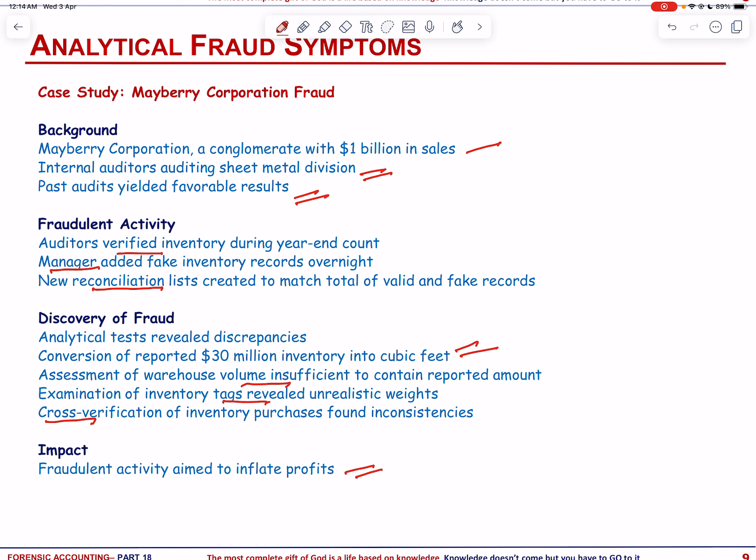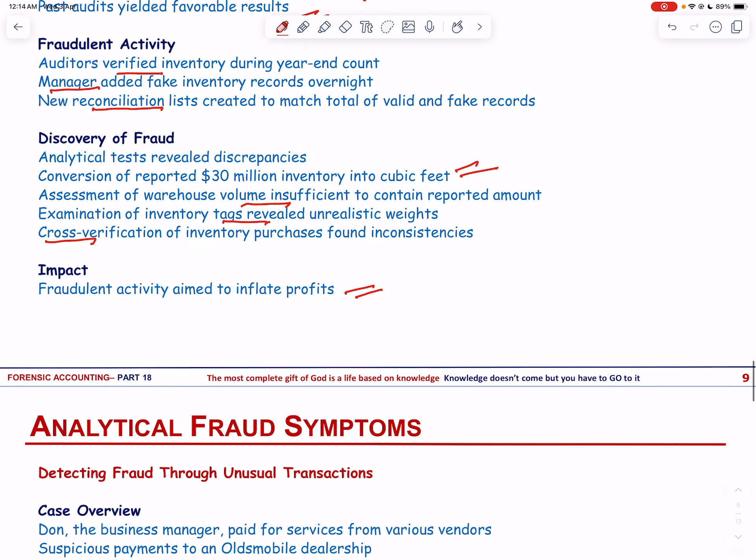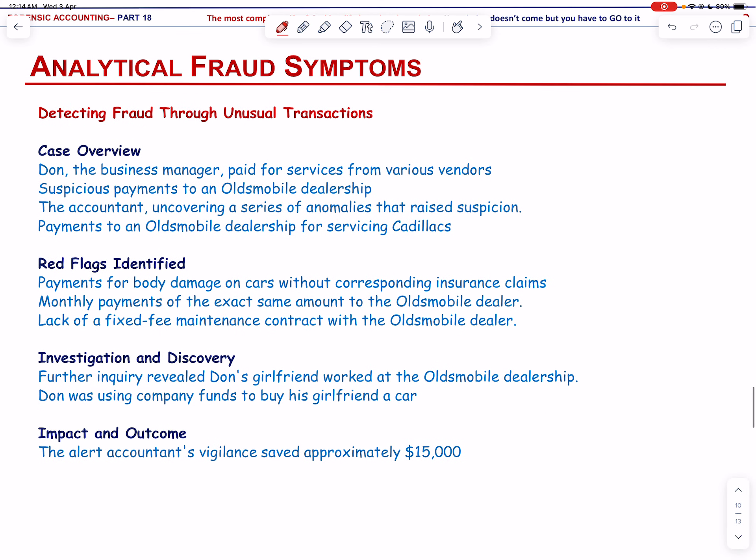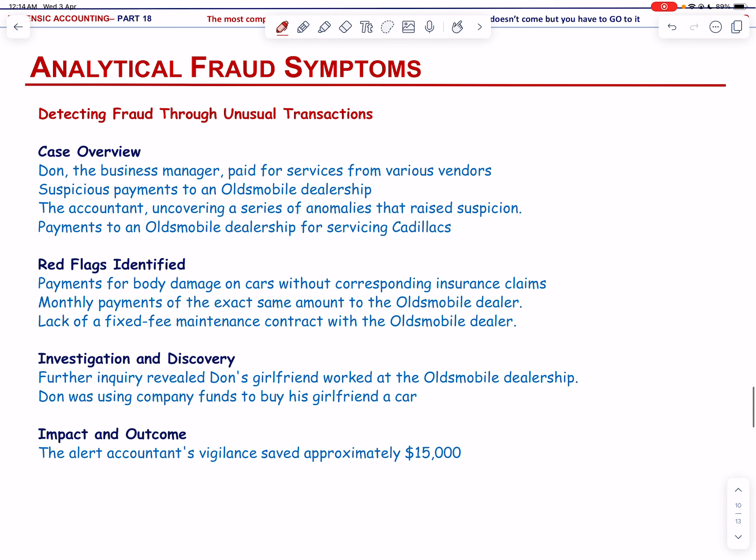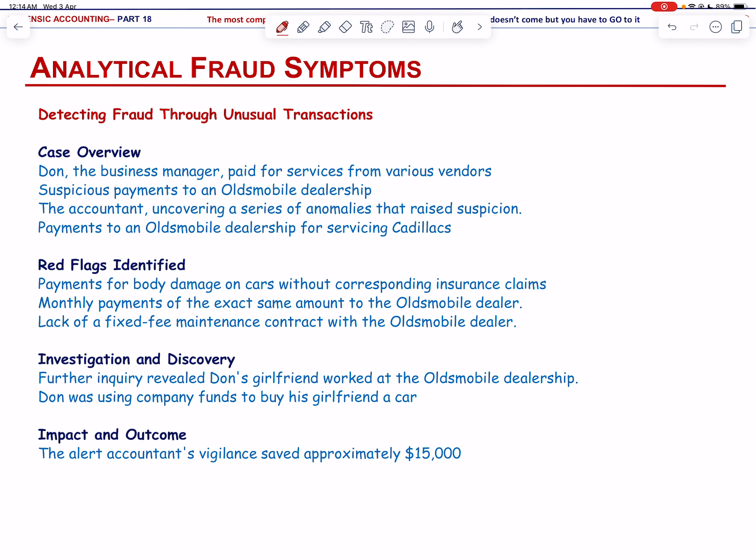This case underscores the importance of analyzing the relationship between recorded amounts and their physical characteristics, a crucial aspect often overlooked by managers and auditors. Fraud detection is crucial for maintaining integrity and trust in financial reporting. Continuous vigilance and thorough analysis are essential in preventing and uncovering fraudulent activities. Fraud detection sometimes involves identifying transactions or events that don't seem to make sense.